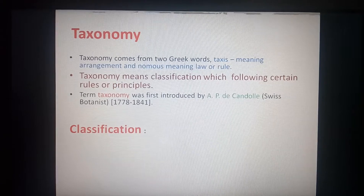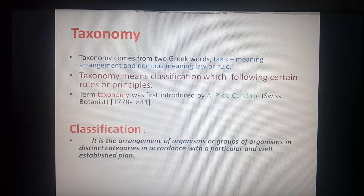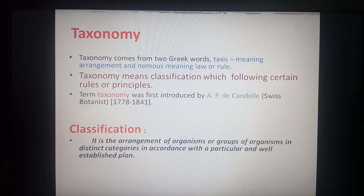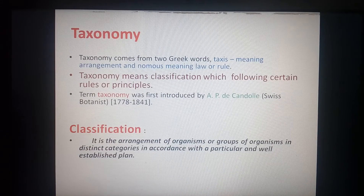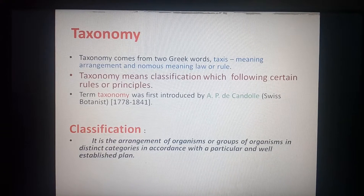Classification is the arrangement of organisms or groups of organisms into distinct categories in accordance with a particular and well-established plan. Same as in systematics, here in classification we are going to arrange organisms into different groups or categories according to that particular, well-established plan.